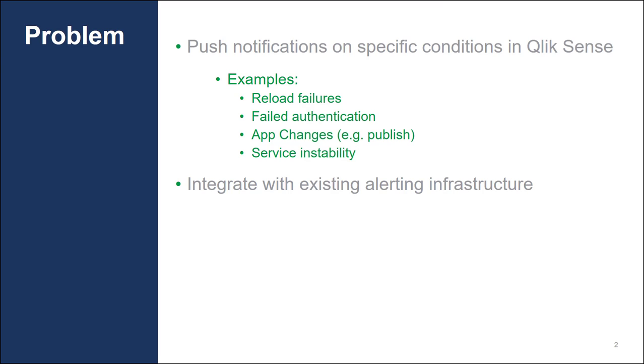failed authentication attempts, application changes, for example, a publish, or service instability.